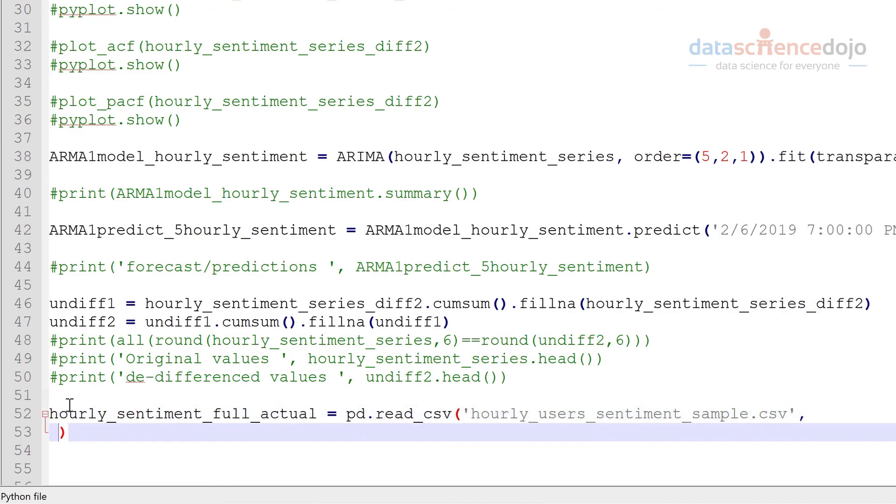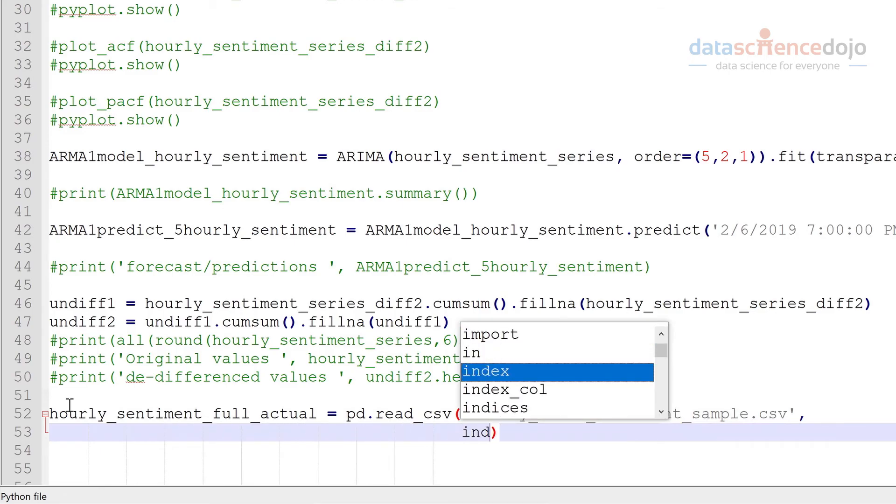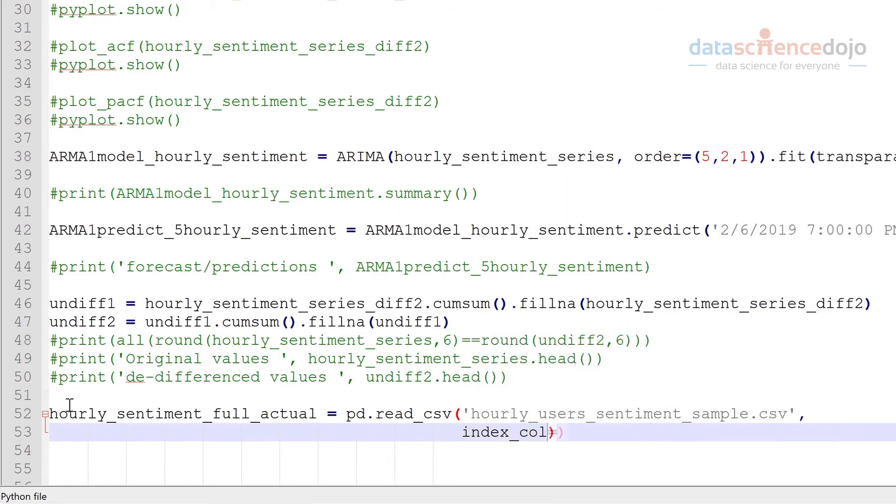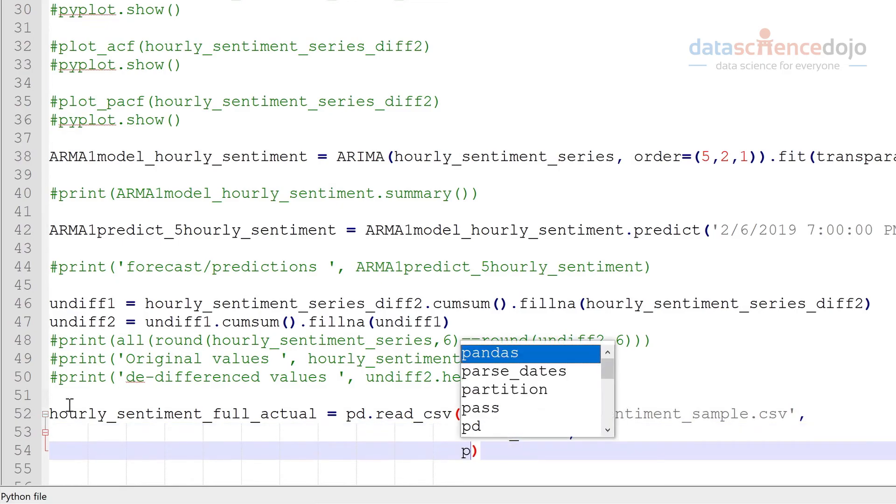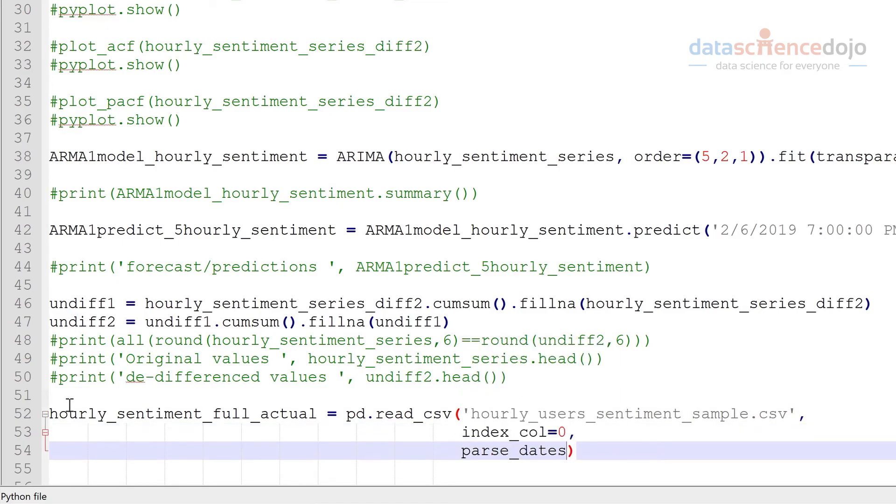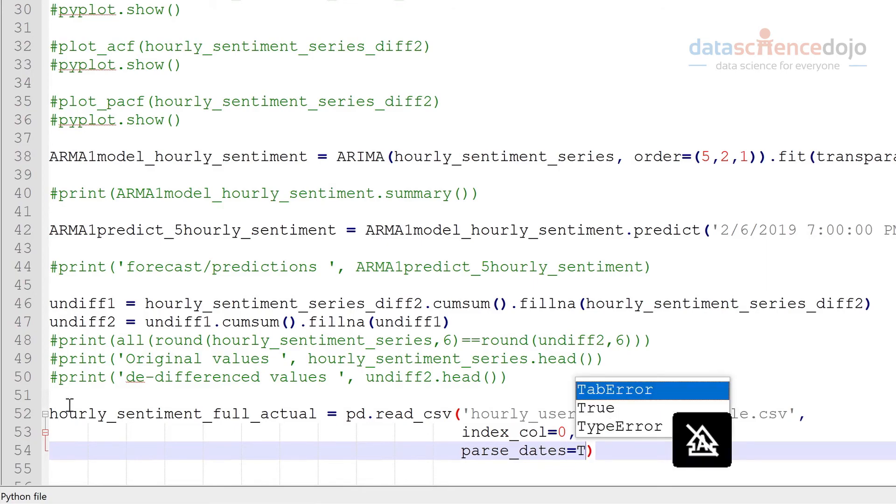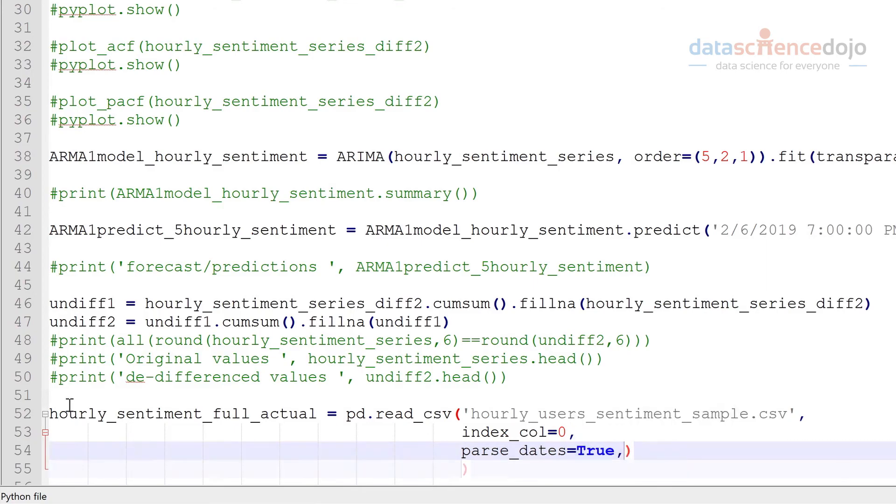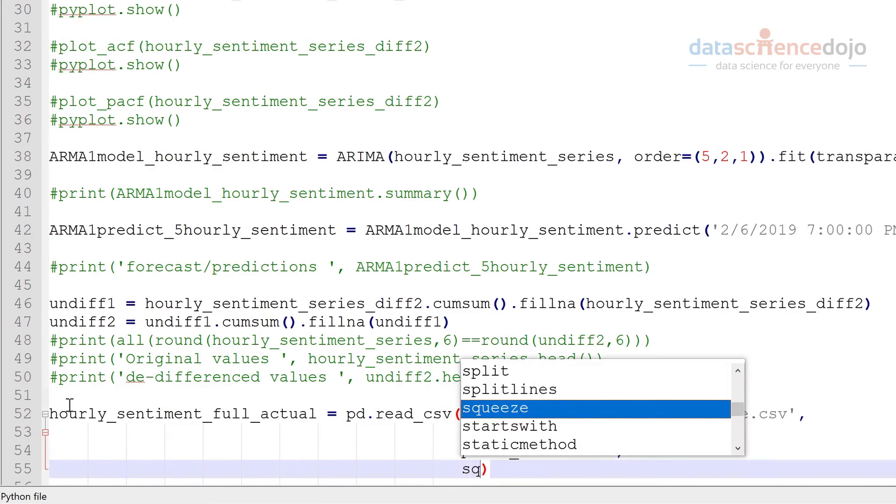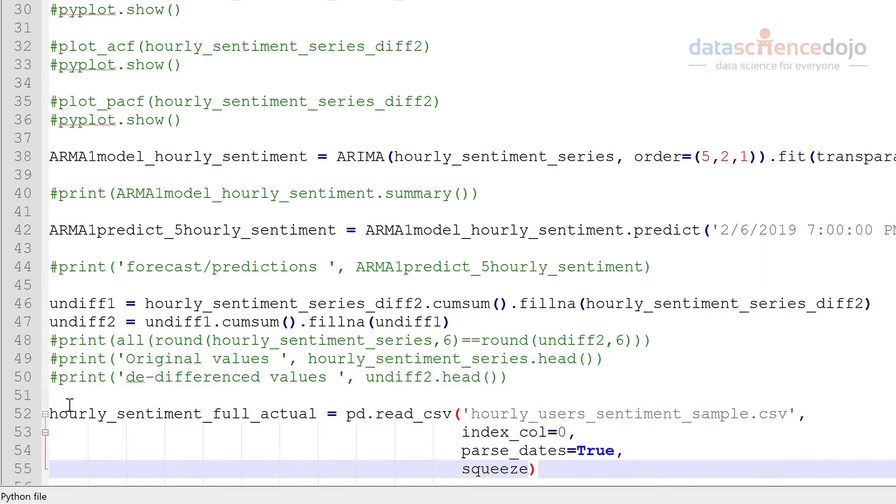And once again we'll use our datetime column as our index column which is the first column. And we'll parse these dates and we'll use this squeeze option to return a series.